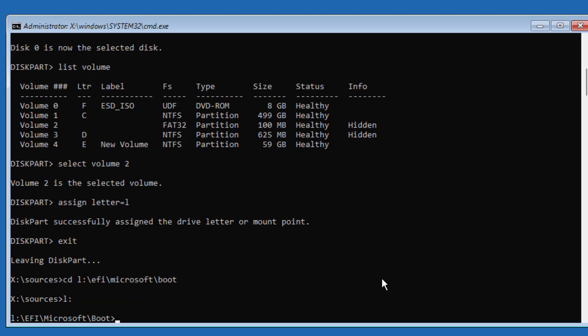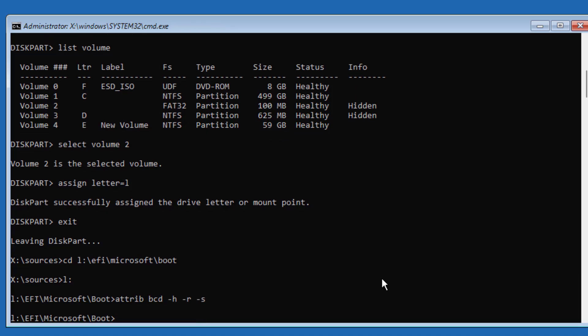Type bcdboot with flags -h -r -s. Then type: ren BCD BCD.old